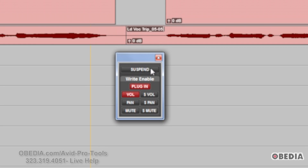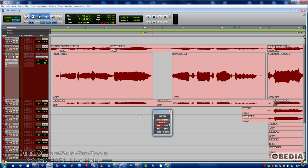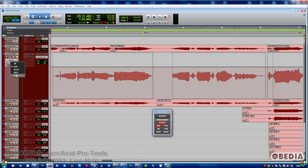Each one of these will individually enable or disable automation. In this case, we've got plug-in and volume, and that's all I want. Because I've enabled those, I will be able to write automation. Now, if I don't have them enabled, I can go and try to write automation all day long, and it won't really matter because they're not enabled.